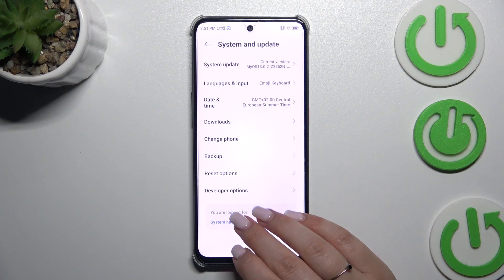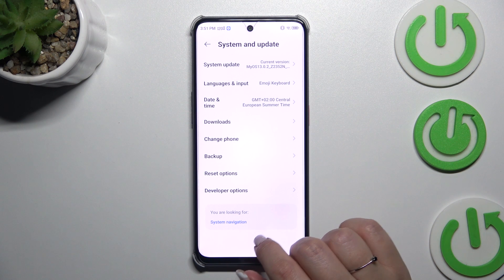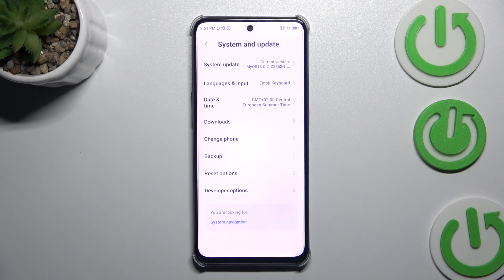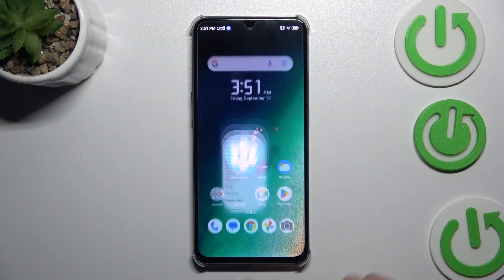After the restart, your device will hide the developer options — they will no longer be available in the System and Update section. But no worries, you can enable them again by going back to the Build Number step and keep tapping.